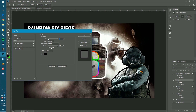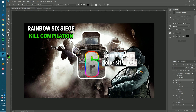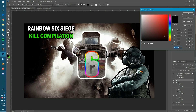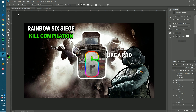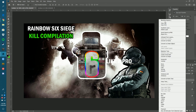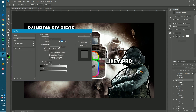Now add a text box — something coming out of his mouth — like 'PRO'. Make it white so you can see it. Then go to Blending Options on the text layer and set the outline to black. It'll automatically go to black since that was the last setting used.